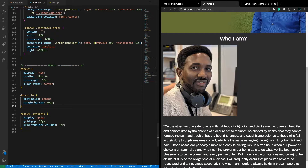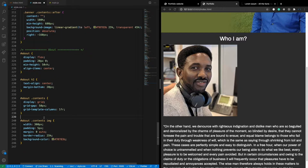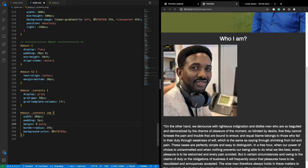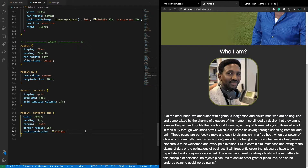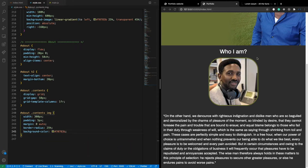Now I need to control the image. The image is not centered and doesn't look great. Using the selector for the image inside contents inside about, I'm setting the image width to 300 pixels, padding to 5 pixels, margin to 0 auto to center it, border-radius to 25% to add some rounding to the corners of the image, and background color to a chosen color. Now we have this padding, the border radius, and the image is centered on the small screen.